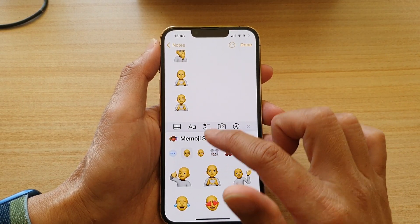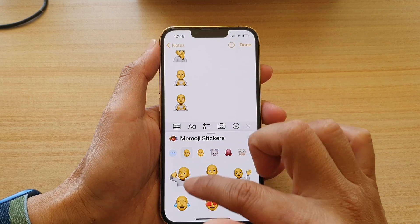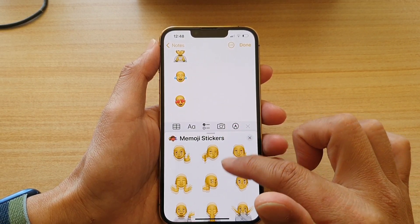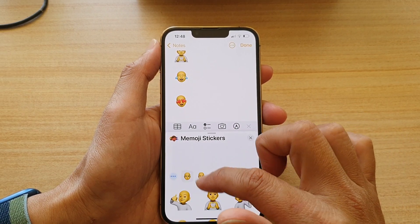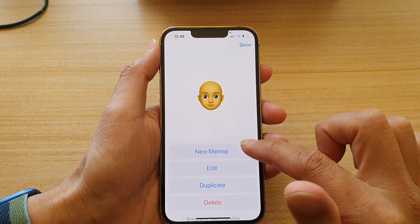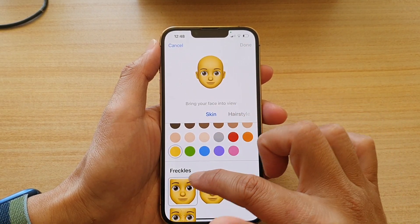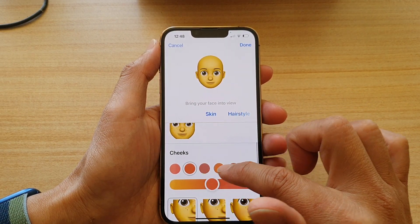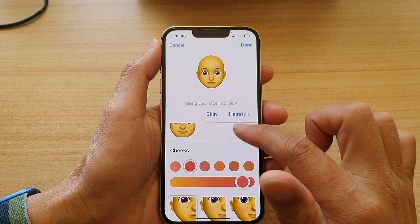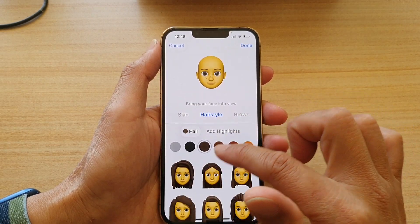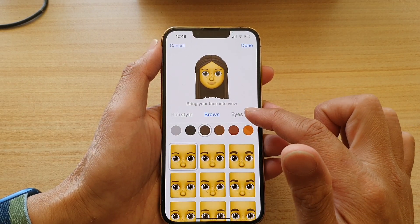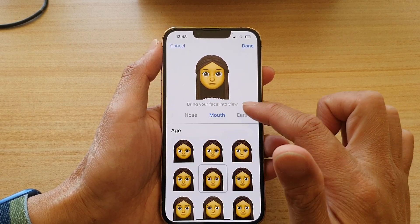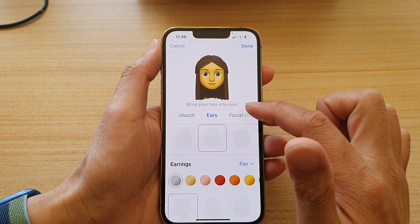In here you can customize the sticker. Tap on Edit to customize — you can change the color, hair style, eyebrows, eyes, head, nose, ears, mouth, and so on.